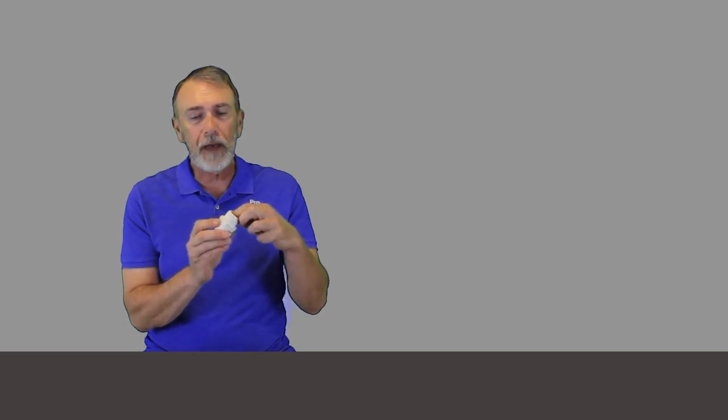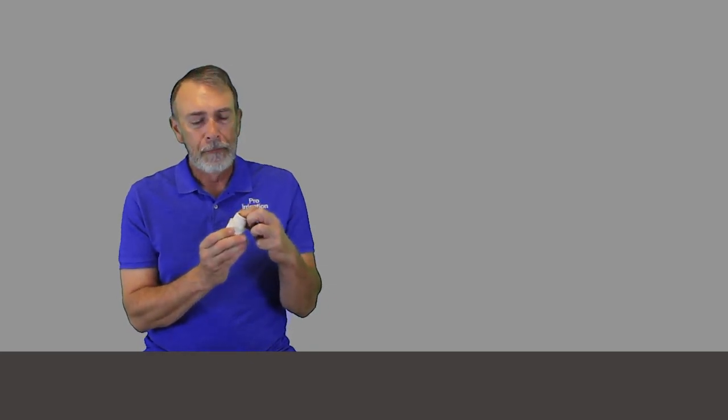A rotor or a spray isn't going to be heavy enough or ever put any pressure on it enough to break this male adapter. So I would just use that in that situation.